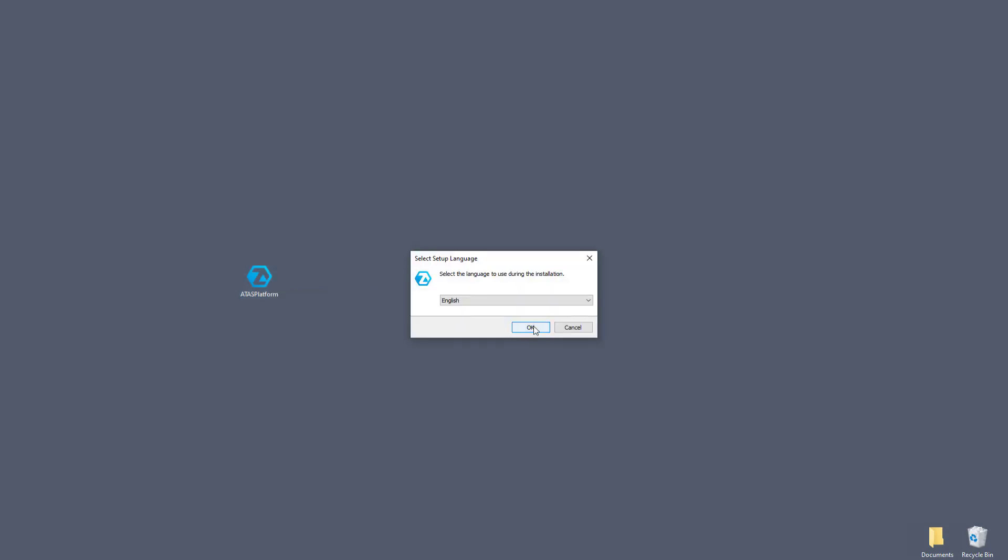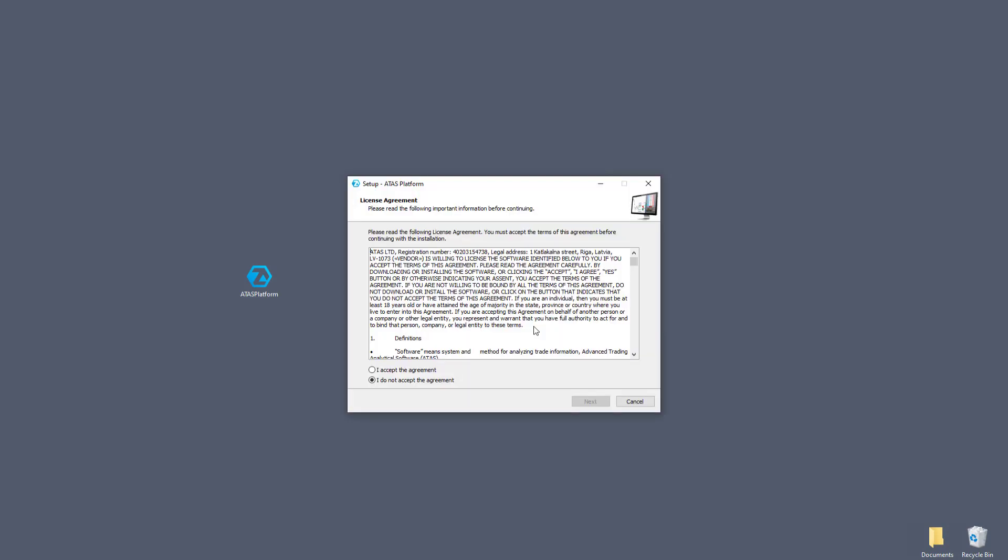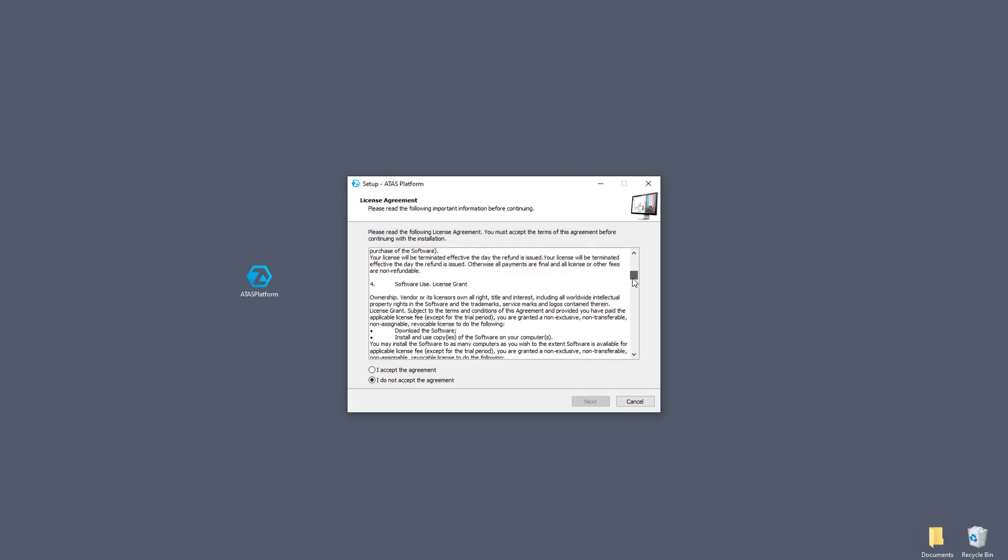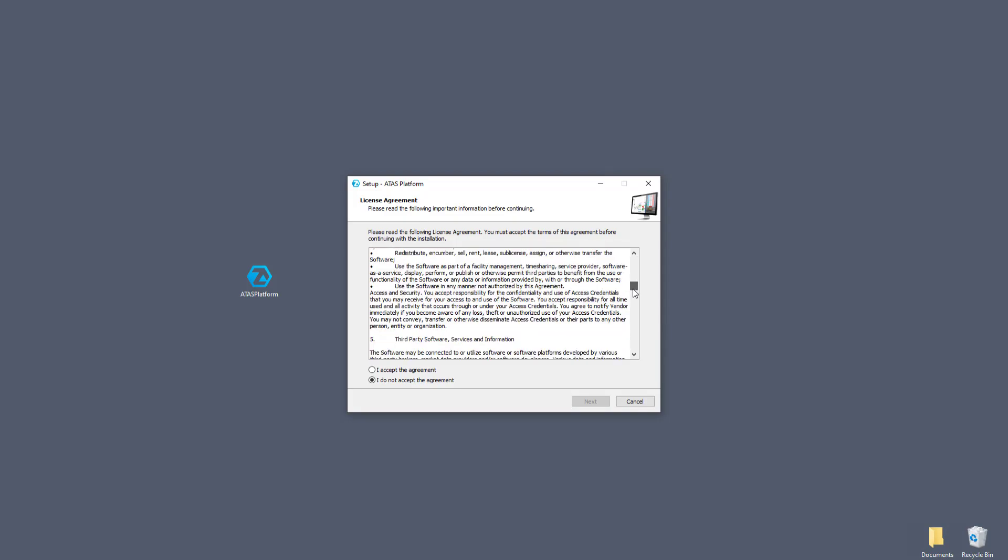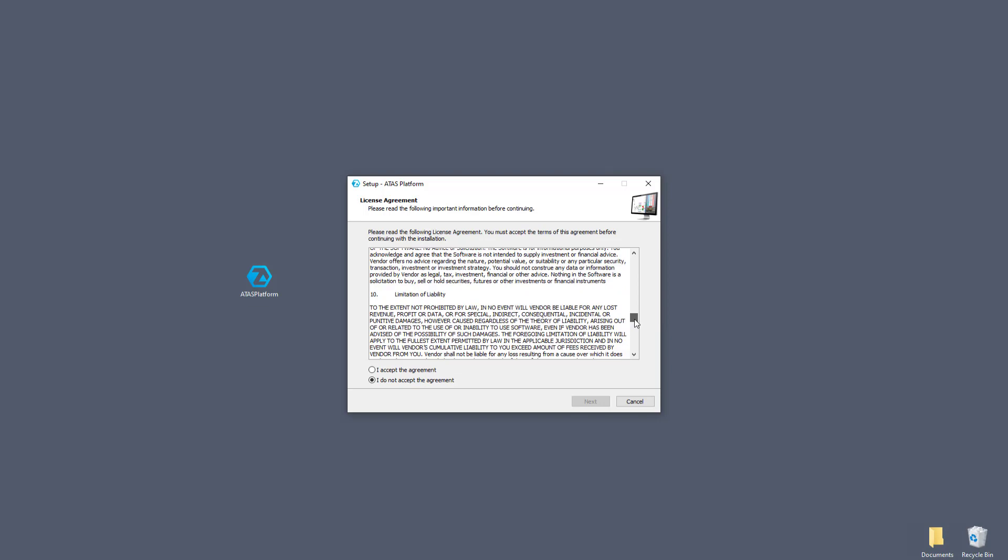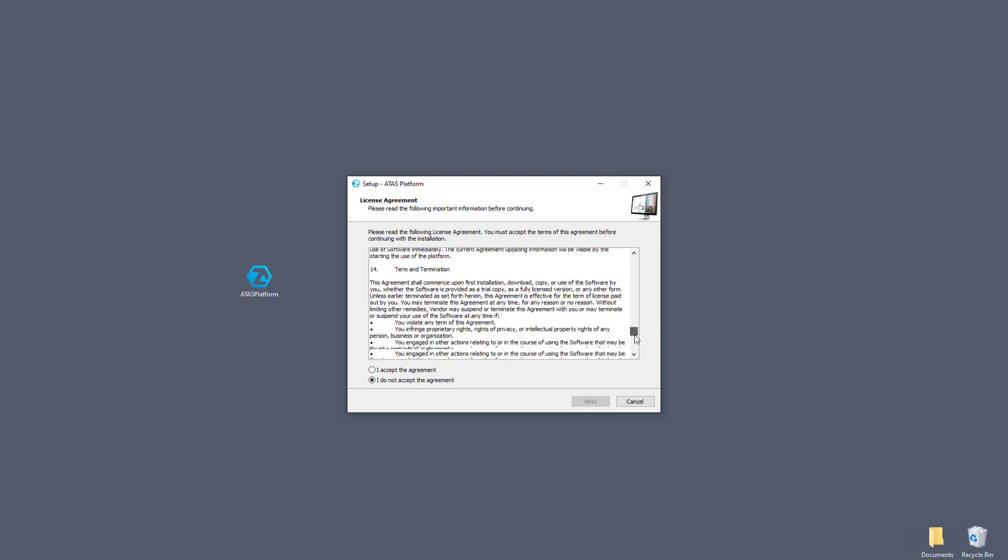Choose the installation language. Click OK. A window with the program installation wizard has opened. Before proceeding with further installation, you must read the license agreement.